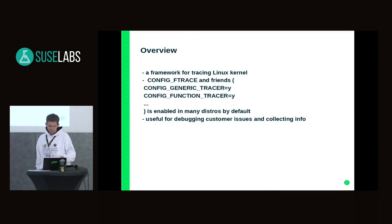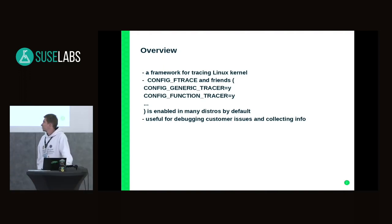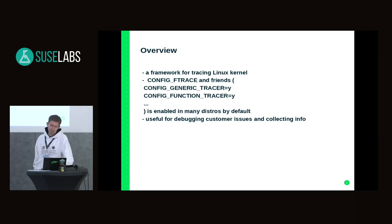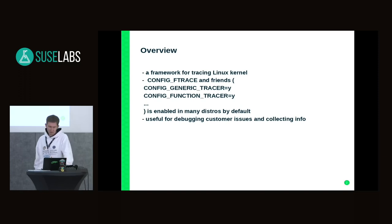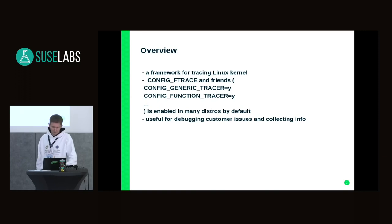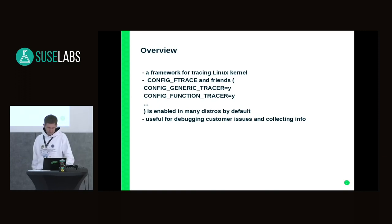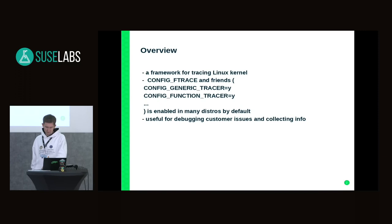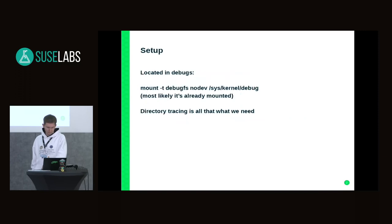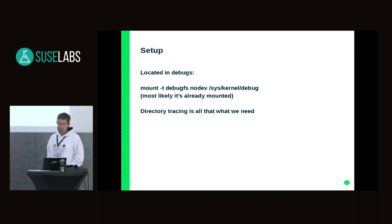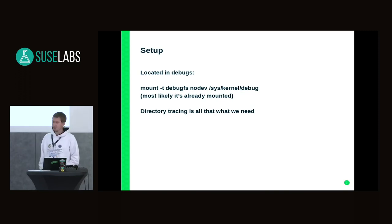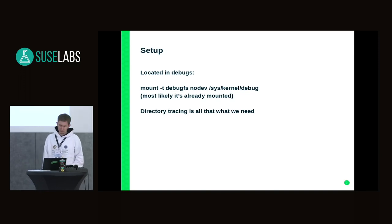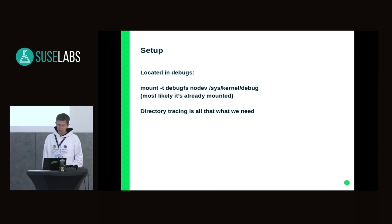The great thing about F-trace is that it is mostly available in most distros by default. There are some config options which are enabled by default, and I'll show you why. It's located in debugfs which is mounted by default as well, so you can find it under sys/kernel/debug.